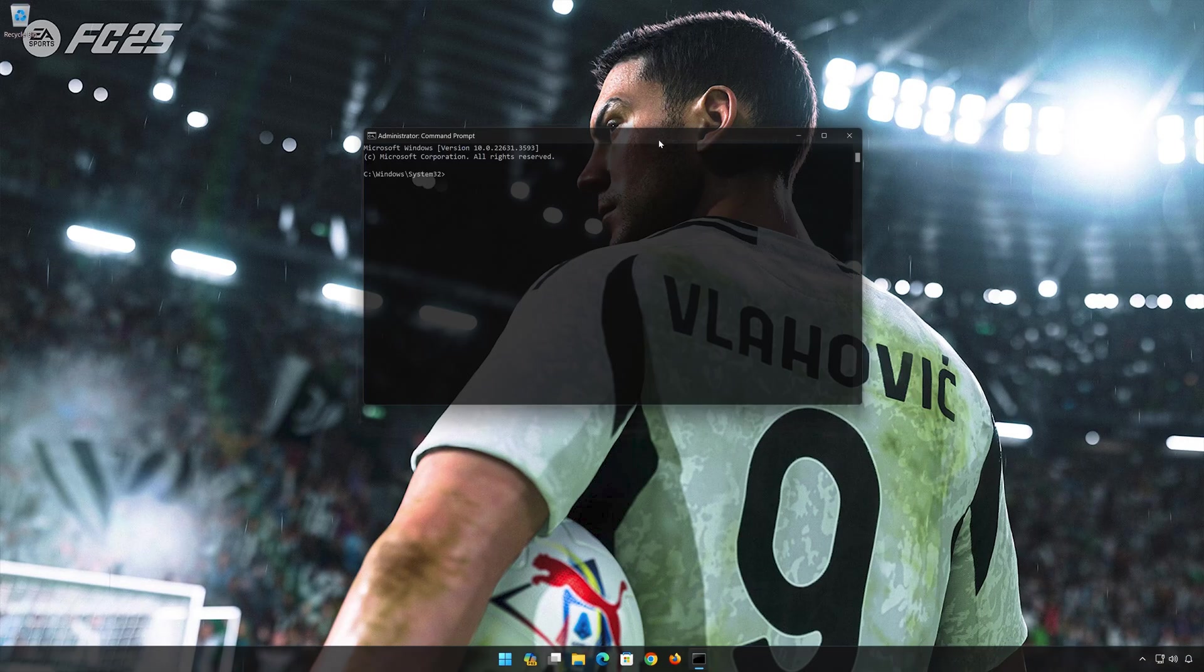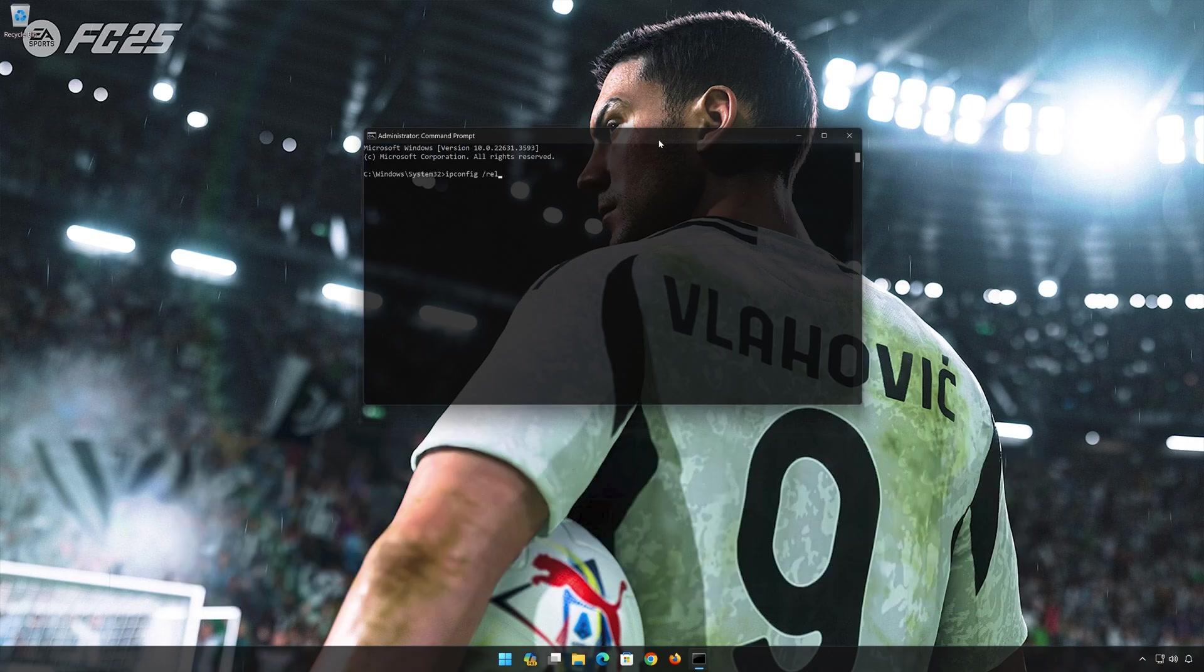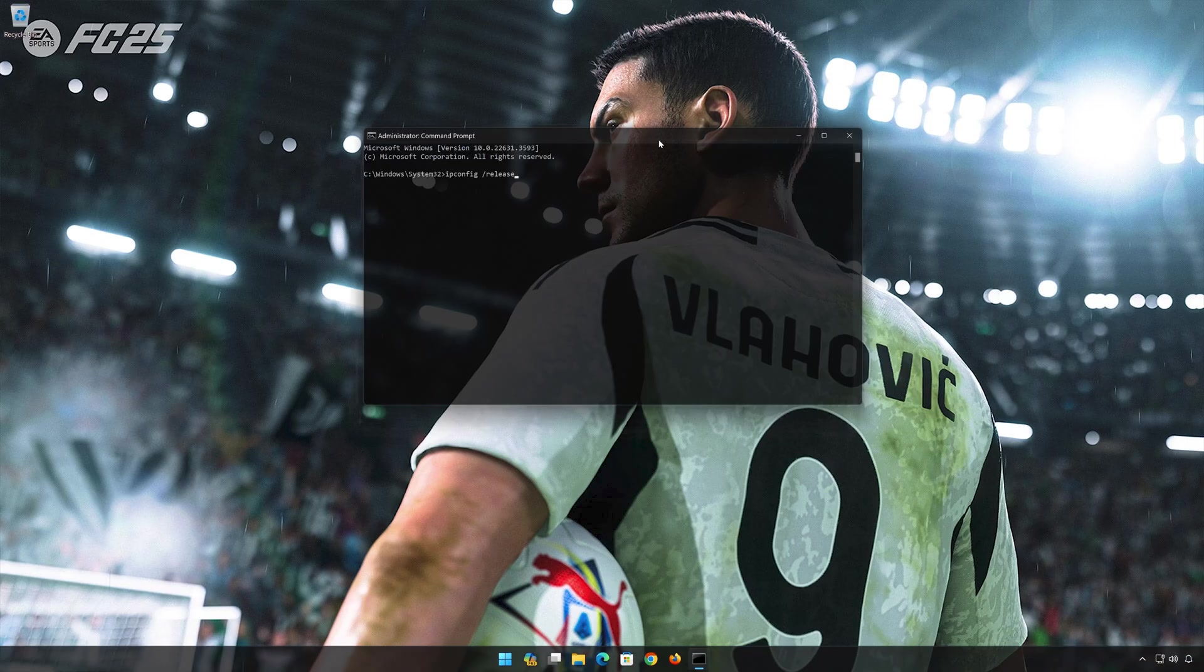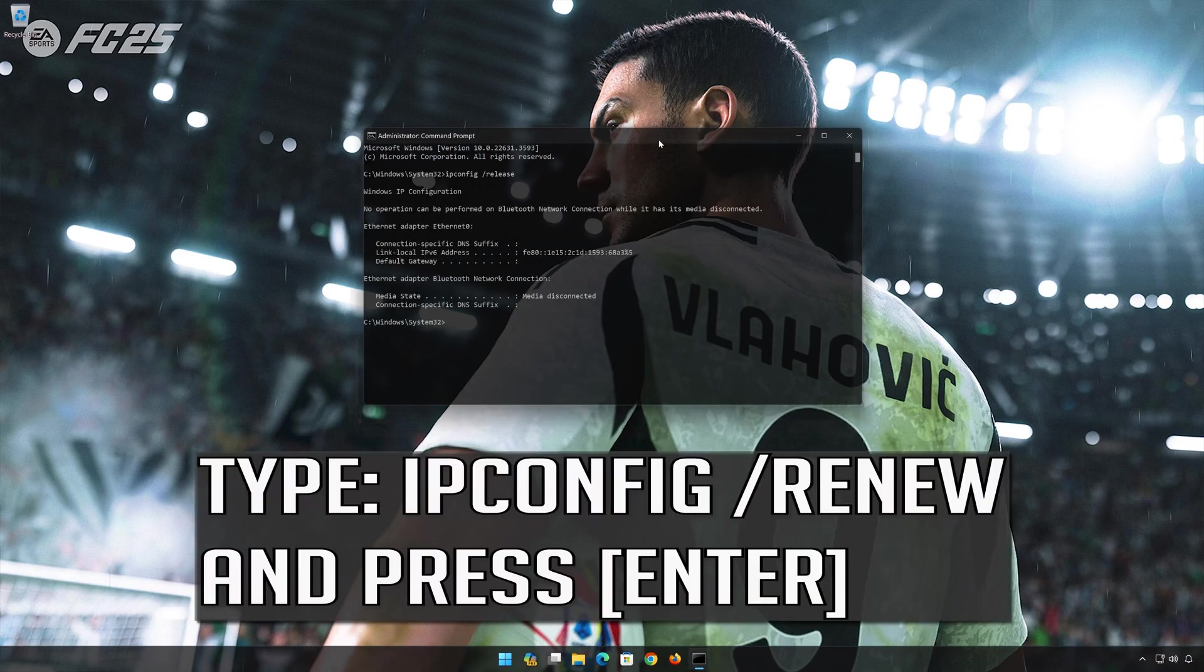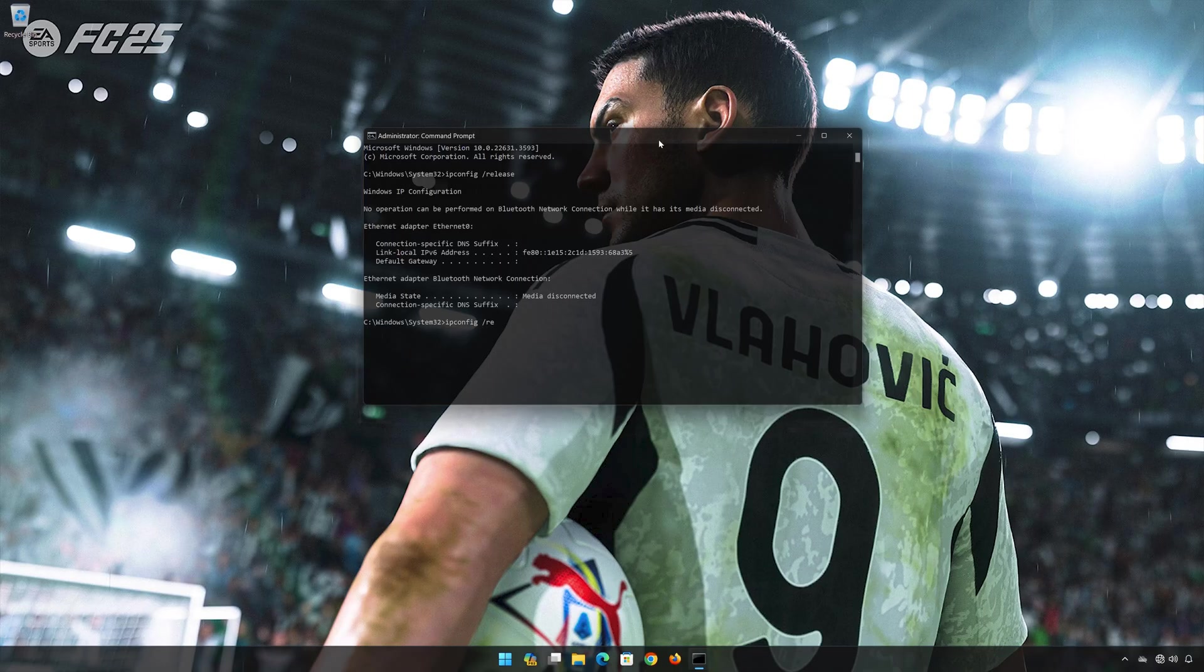Now type the following commands: ipconfig /release. Press Enter. Then ipconfig /renew. Press Enter.